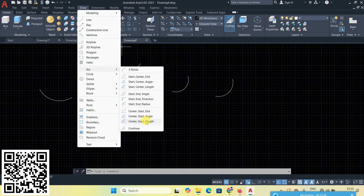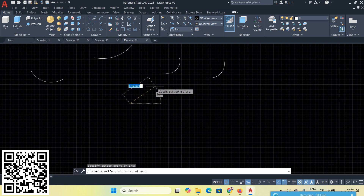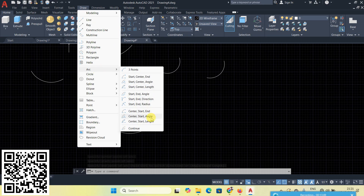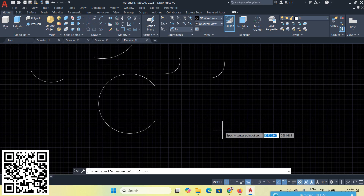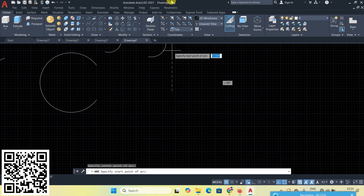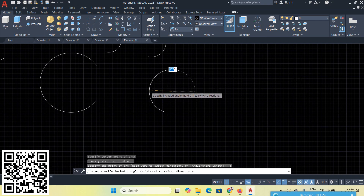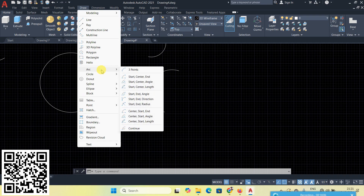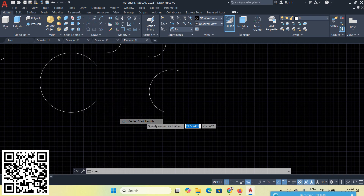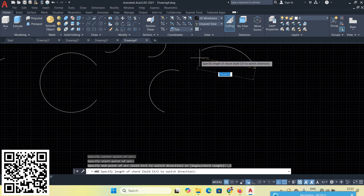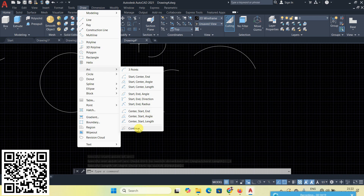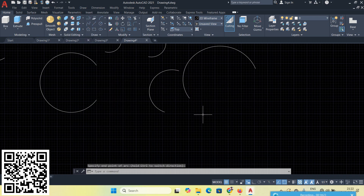Next is Center, Start, End — center point, start point, then endpoint. Next is Center, Start, Angle — first point is center, then start point, then give the angle anticlockwise. Next is Center, Start, Length — center point, start point, then chord length. The last arc option is Continue — it continues the arc from the last created arc.